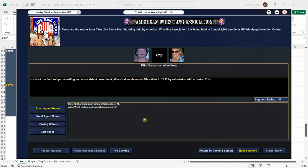Mike Graham takes out Allen West, as expected. And Mike Graham actually scored a 48, so that's not terrible. We're going to keep an eye on this one. And we're going to have to get Allen West some wins here.